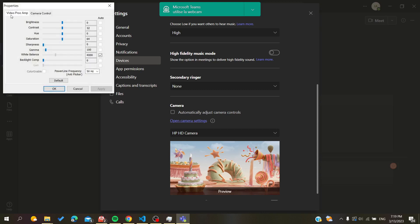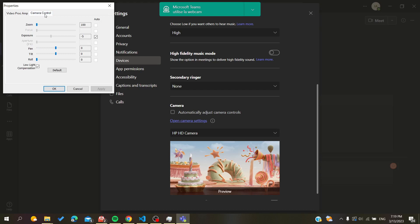Here you will find the Video Proc app and the Camera Control section. Go to Camera Control and you will find the Zoom option along with other zoom settings. After that, you can test your zoom setting in a meeting and adjust until you find the right zoom value.